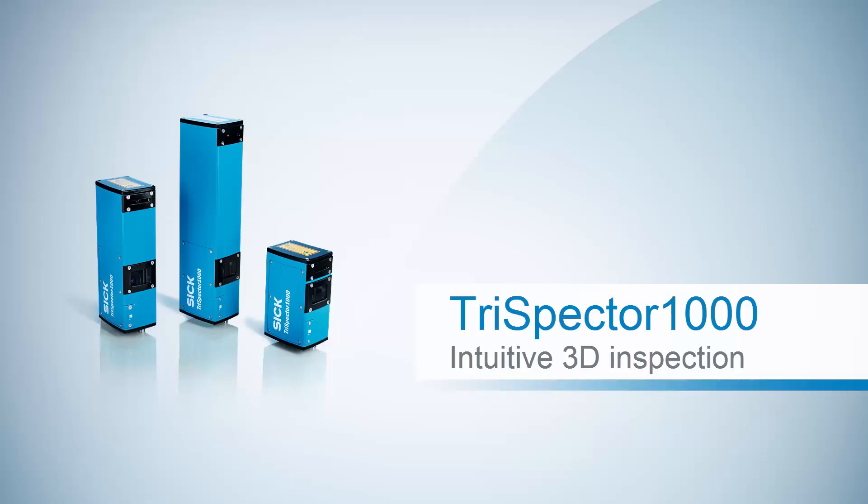With its powerful and easy-to-use tools, the TriSpector 1000 makes 3D inspection intuitive. Thank you for watching this tutorial.